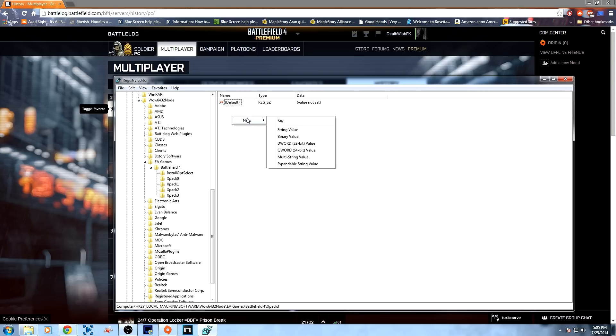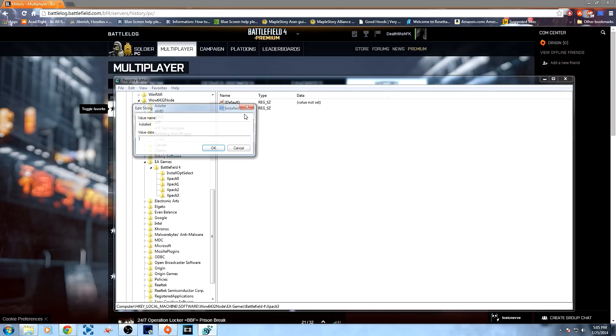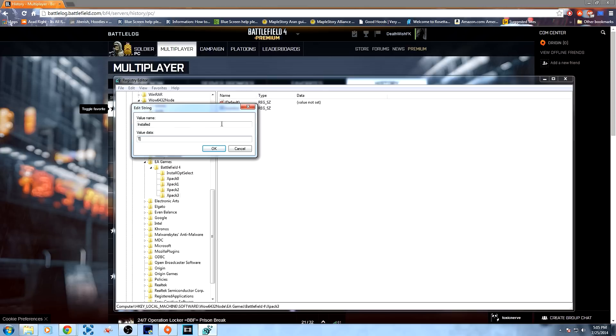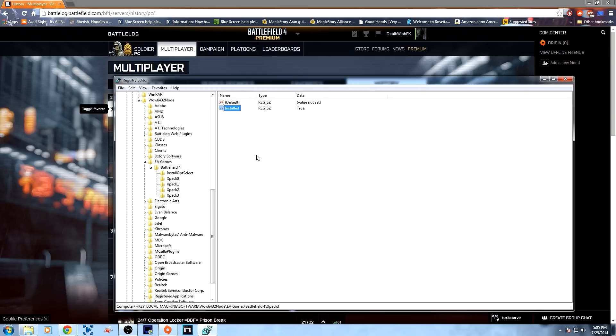Now, I'm gonna do a string value, just type in installed, and then double click on it, set it to true, hit OK. And now I should be able to join a Dragon's Teeth lobby.